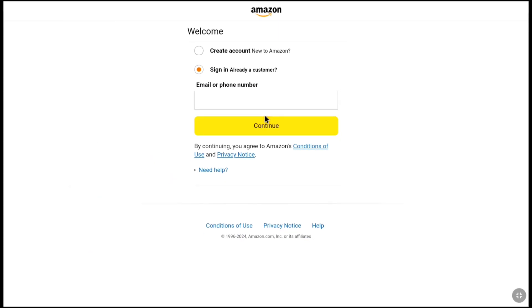That will land you on the Amazon sign-in page. If you already have an Amazon account, you can enter your email address or phone number and password and continue. But here's an important thing I would like to suggest: if you already have an Amazon account for shopping, don't create your Amazon Affiliate account with that shopping account. Create a separate Amazon account for your affiliate account, because if you accidentally buy anything through your own affiliate link, your account might be blocked or suspended. That's the rule of the Amazon Affiliate program. So if you don't have a separate Amazon account for the affiliate program, make sure you select 'Create new account'.